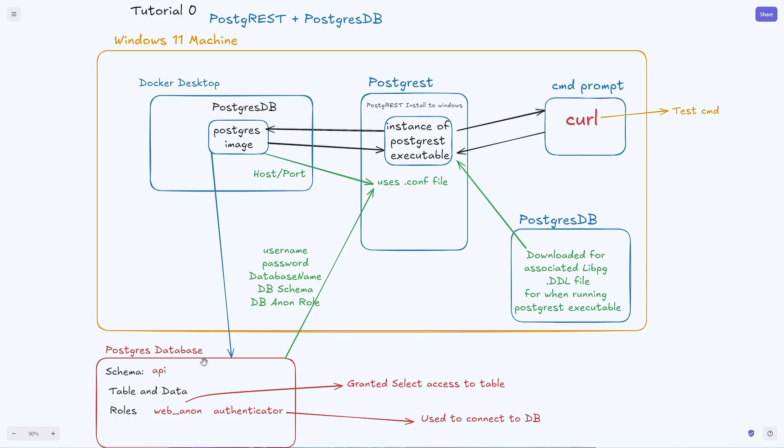We also set up schema, tables, and roles within the Postgres database which is being used in that config file as well.